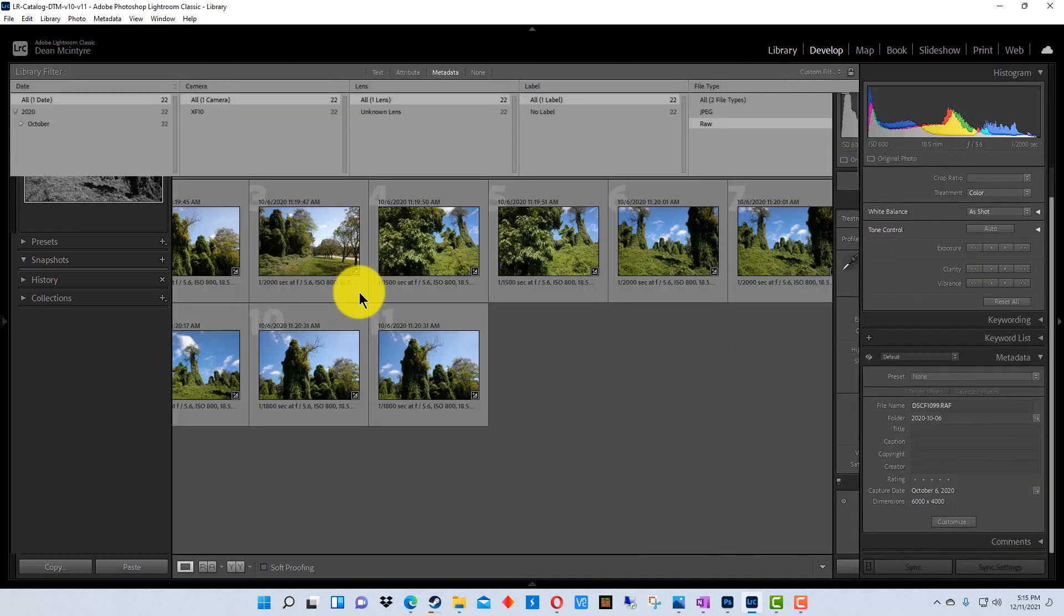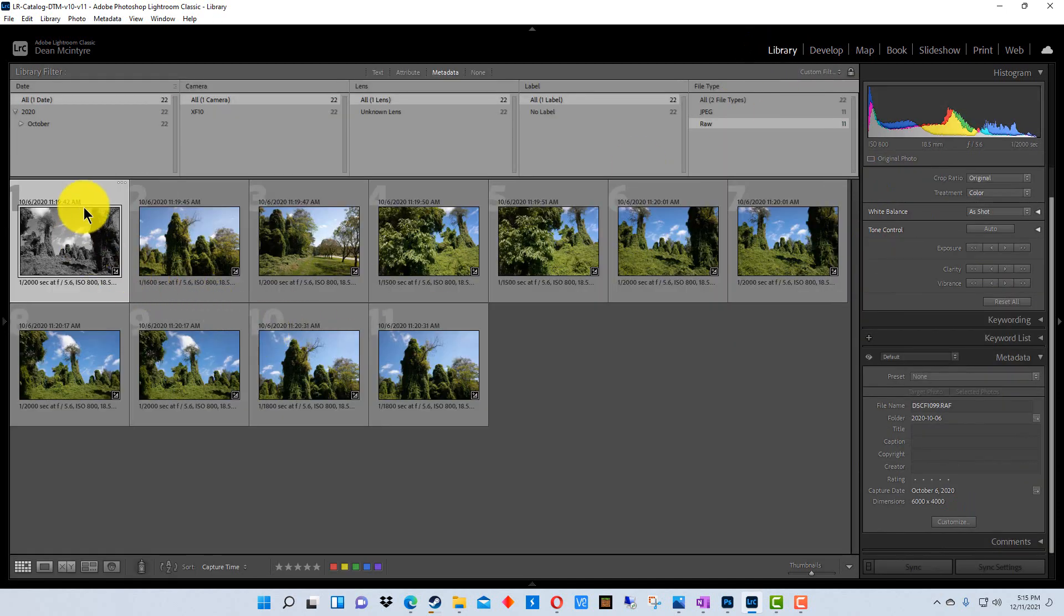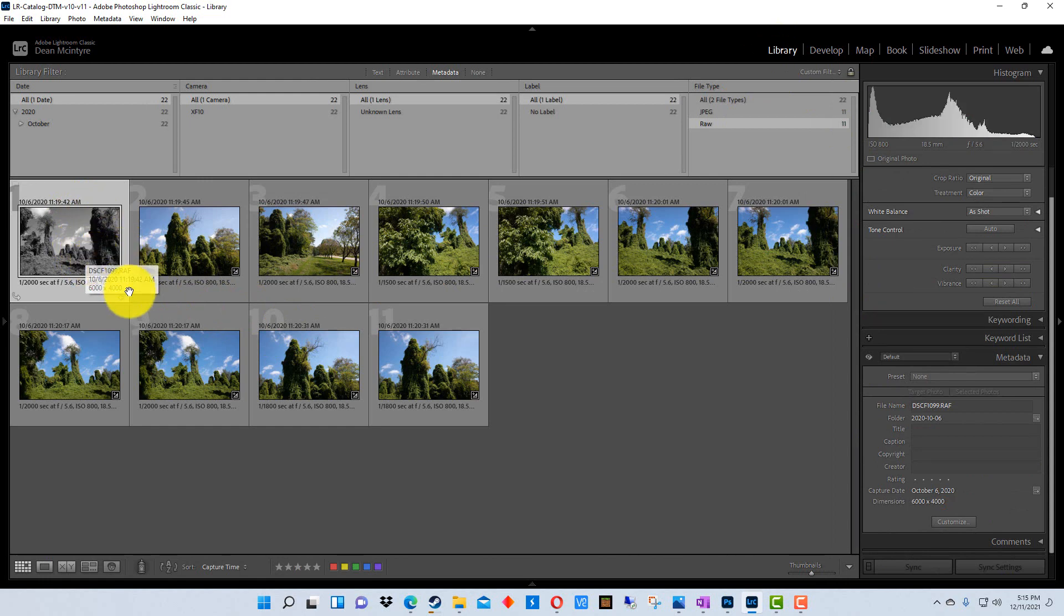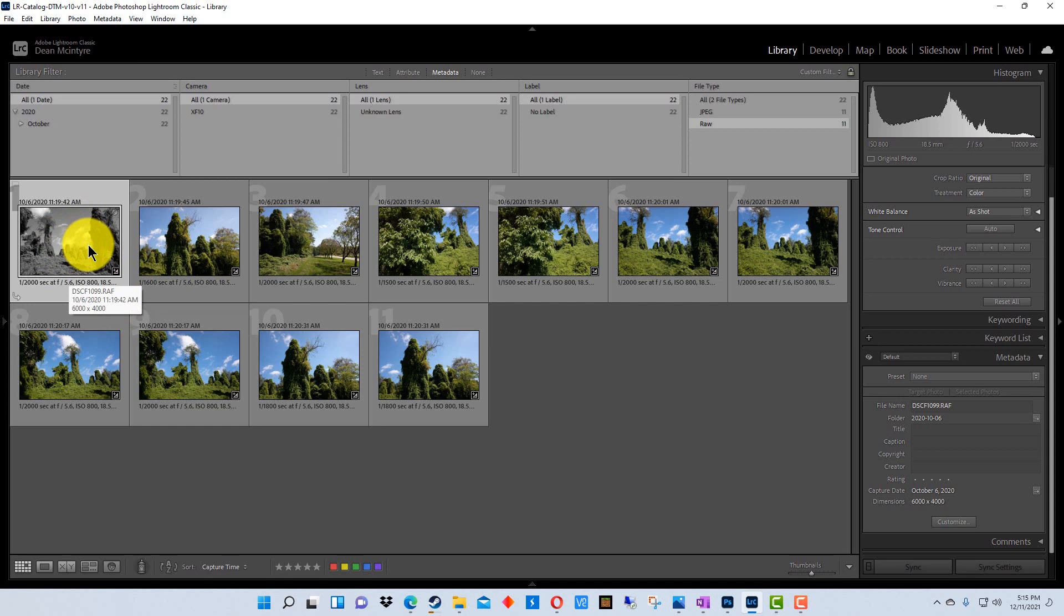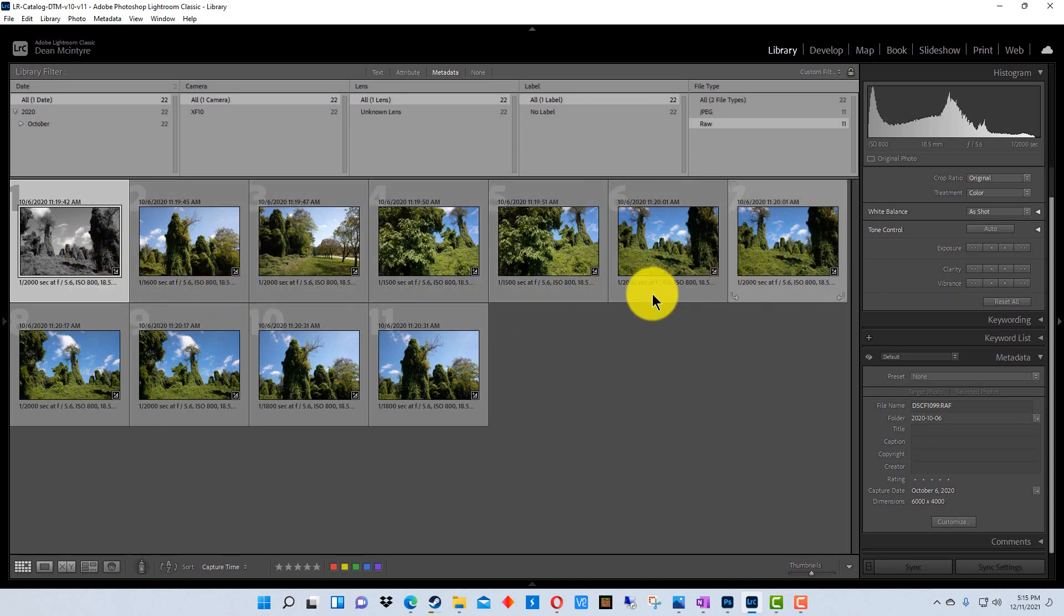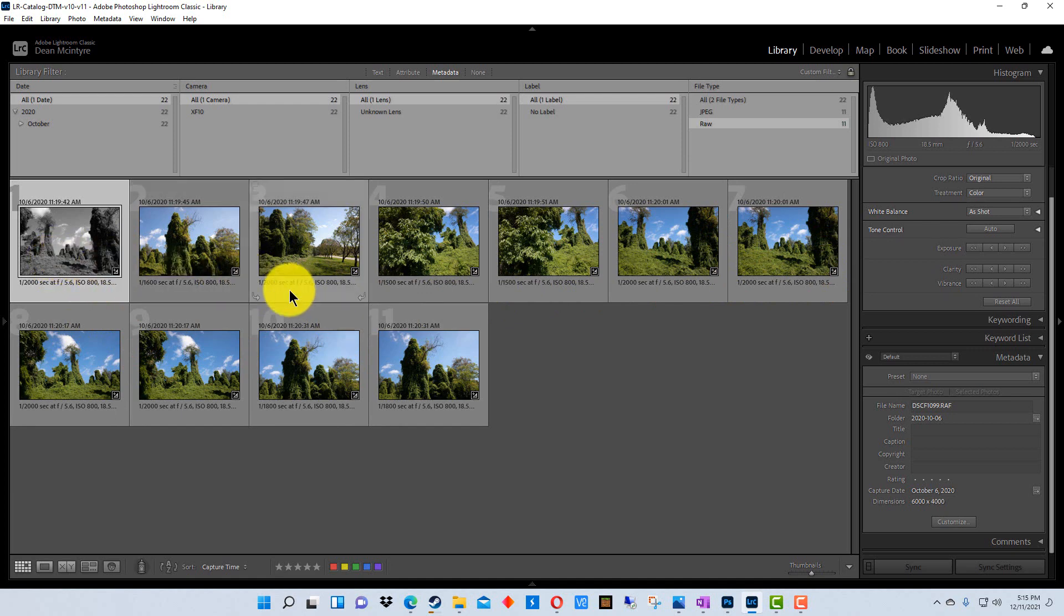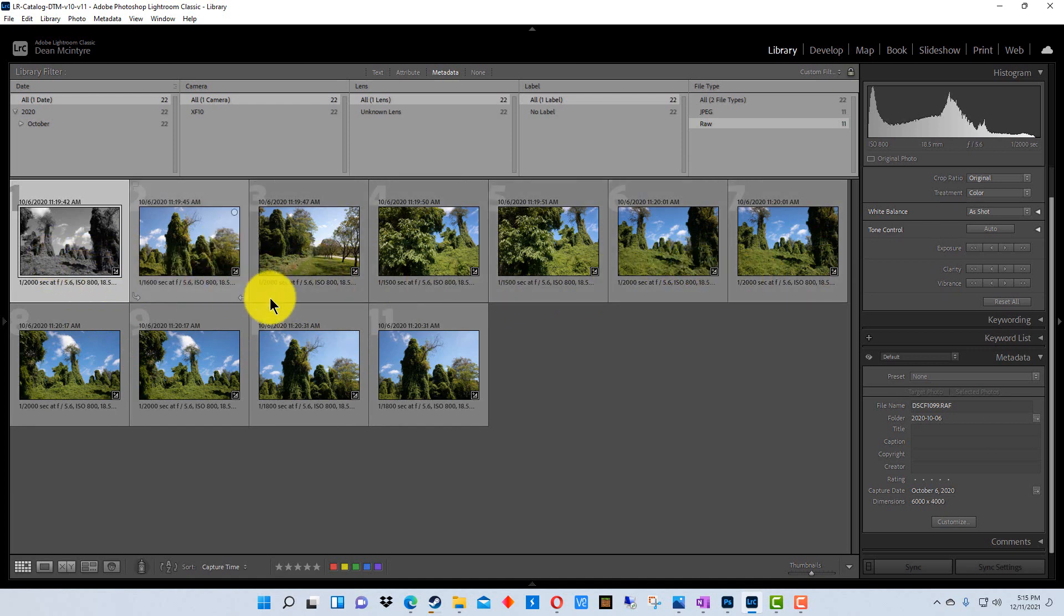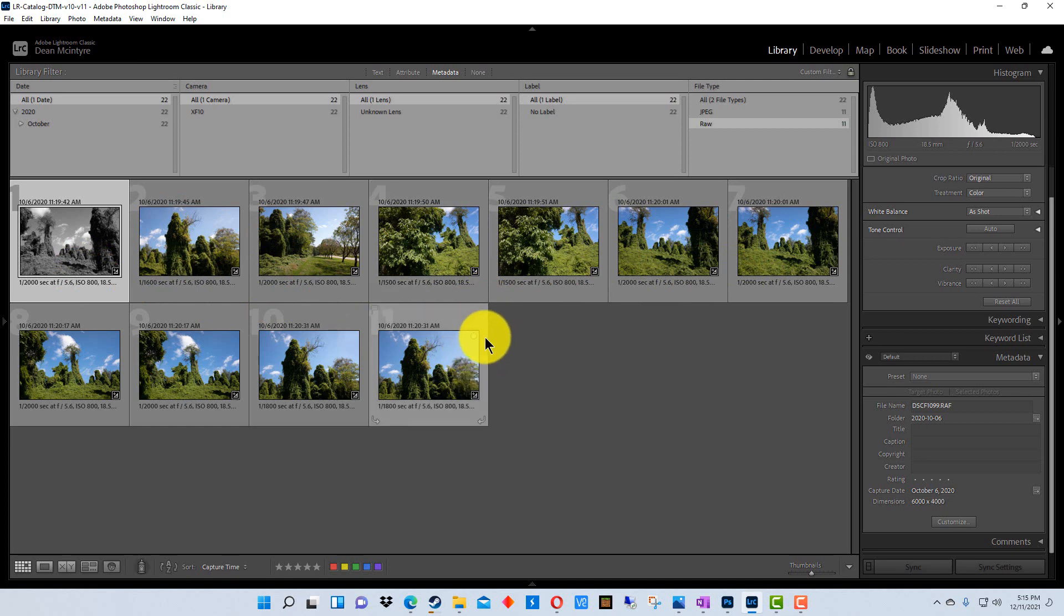So we're going to go back to library here and you can see over here in the corner this first photograph is now black and white. Now we could go to each of these photos and just duplicate the settings manually and slide the saturation down in them, but there's a much faster way to do it.